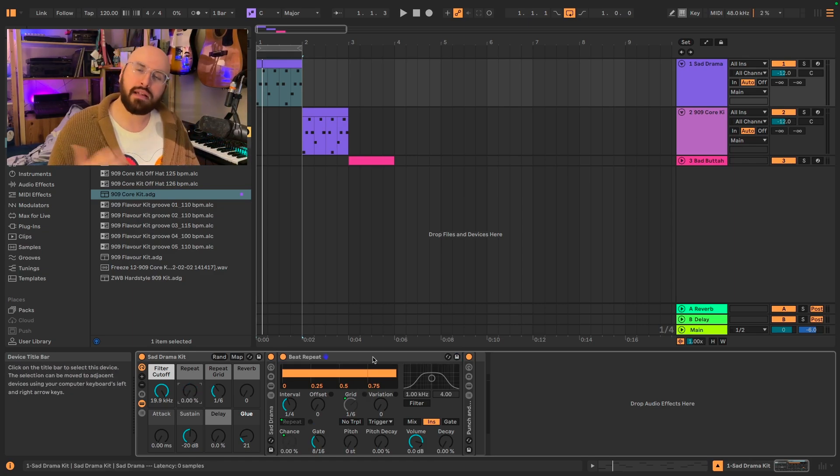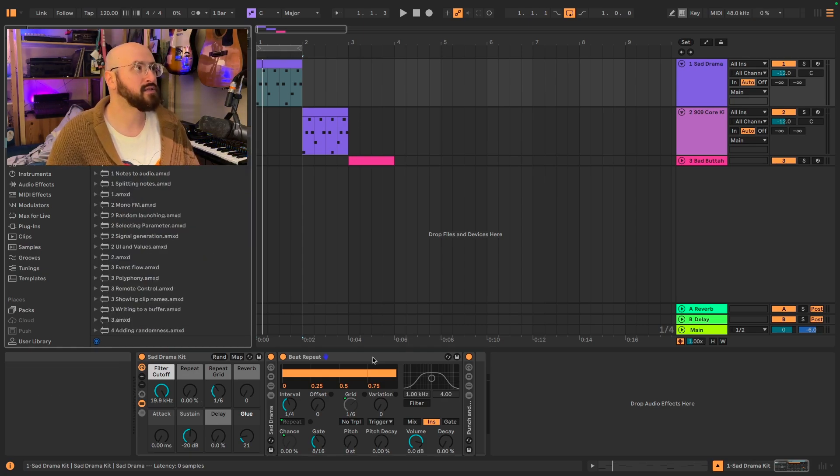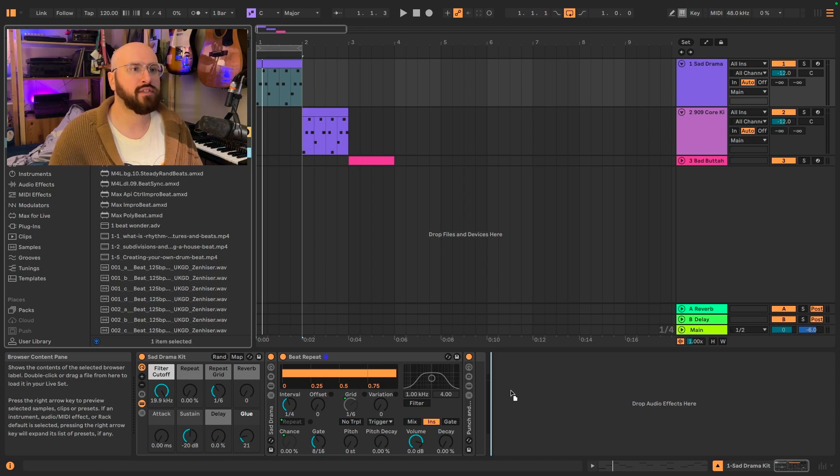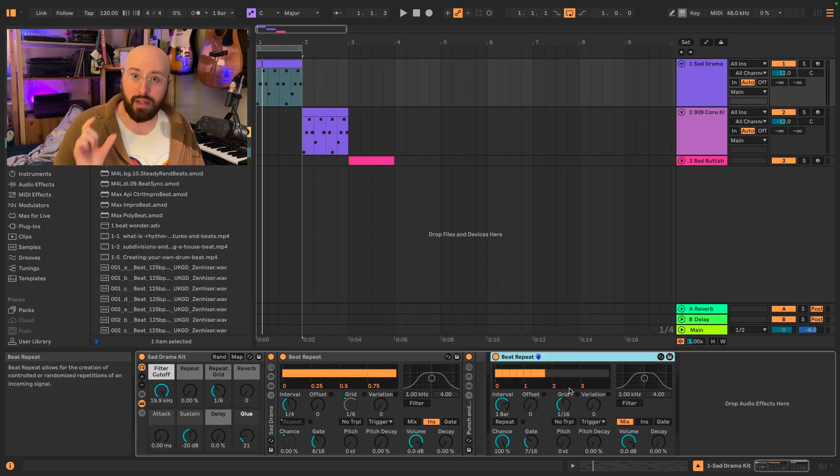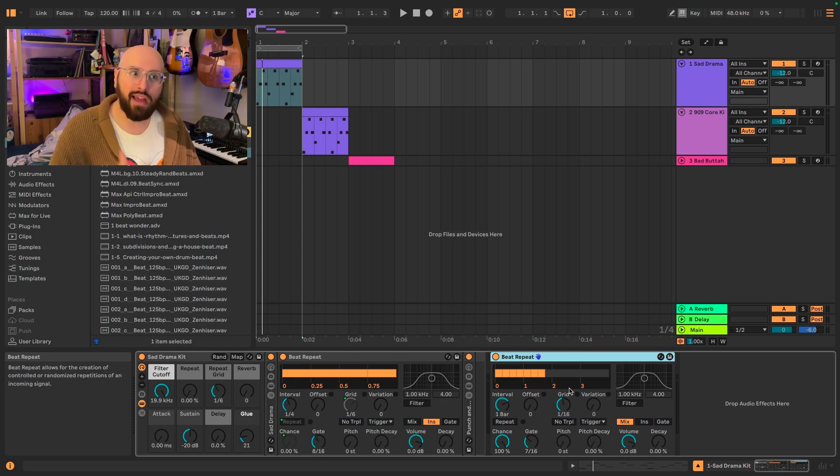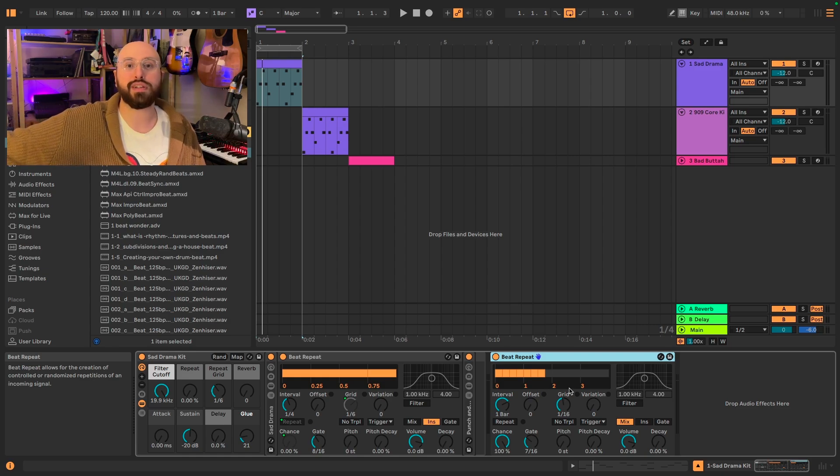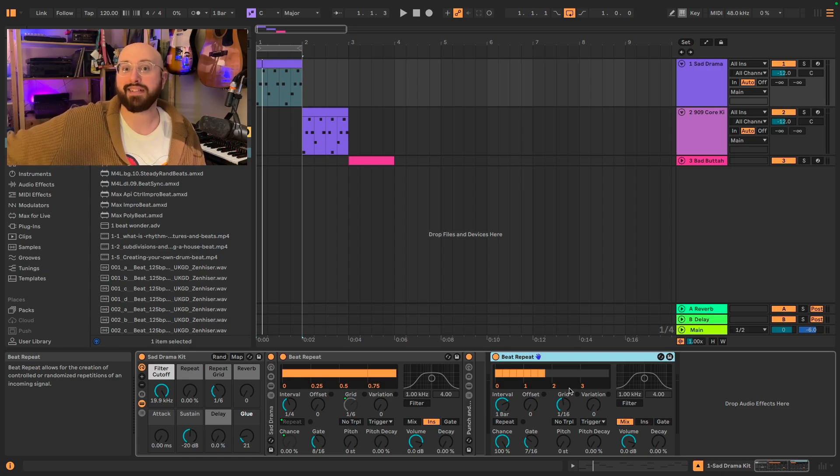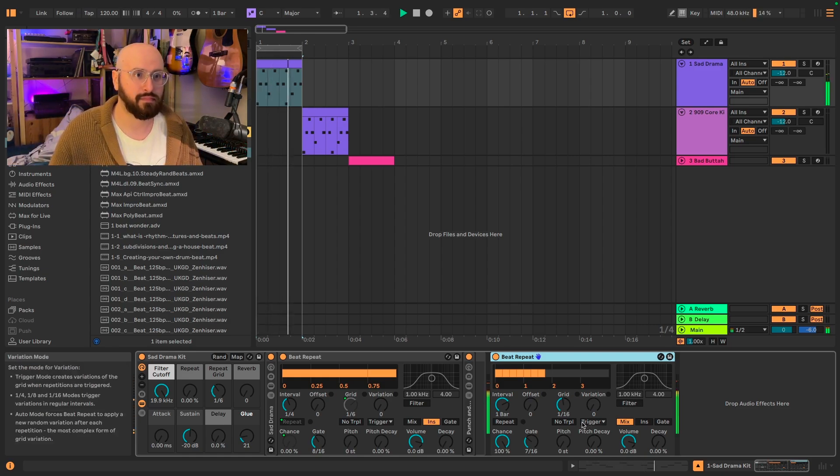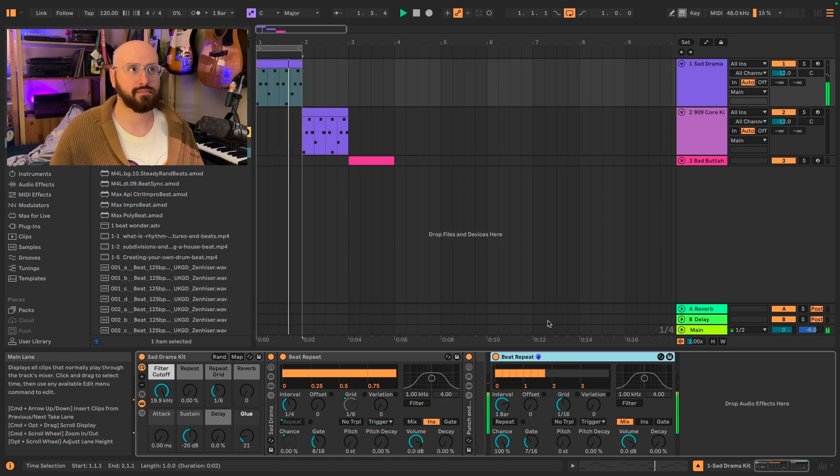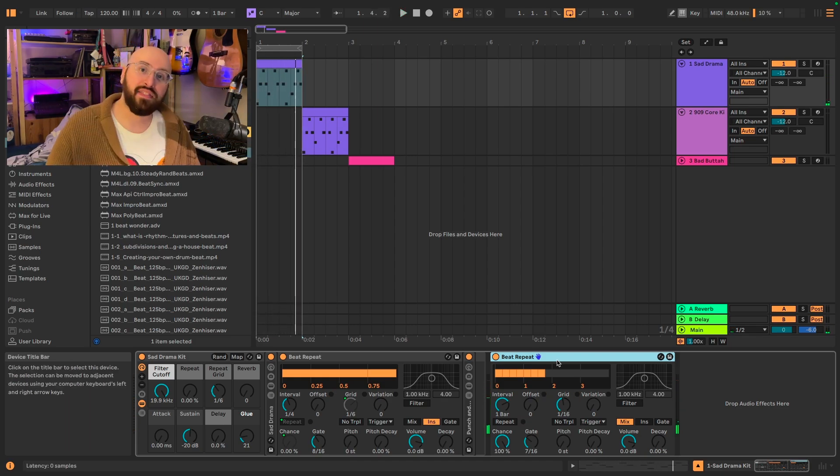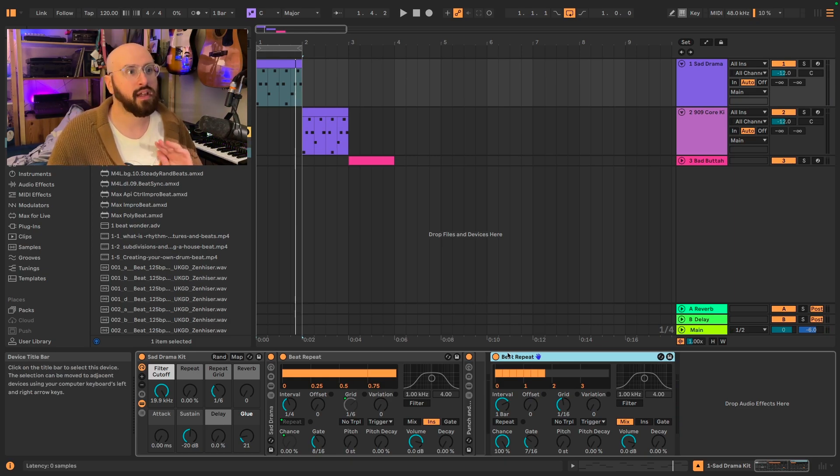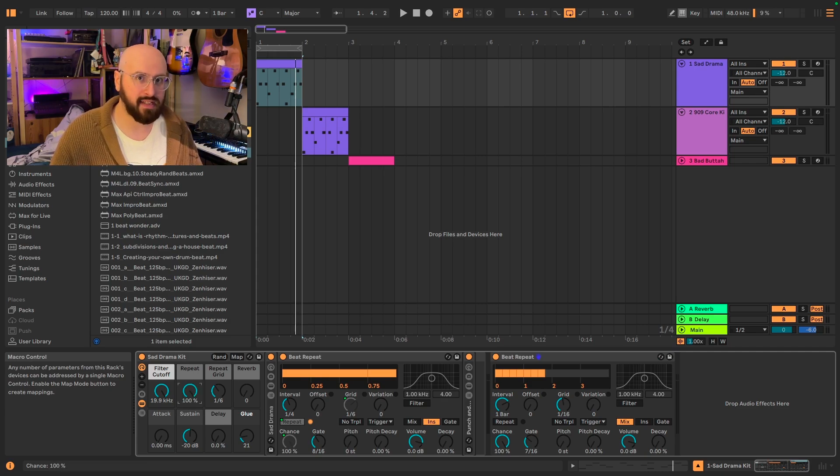Now, if you've messed around with beat repeat before in the past, and let's grab one and put it on here, you might have noticed that beat repeat by default will grab a chunk of the signal passing through it and it will loop it. However, it will let the signal that comes through continue to pass as well as the looped signal.